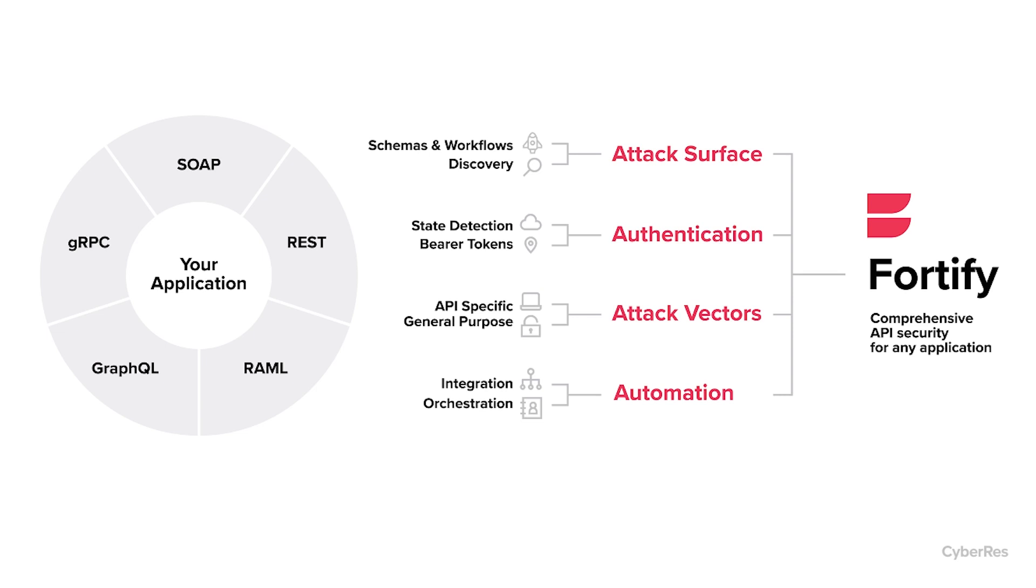Third are the attack vectors - these are the attacks we're sending, not only traditional denial of service and injection attacks, but those specific to APIs, many of them being authentication attacks. And fourth, we have to be able to scale, so we need to automate this.